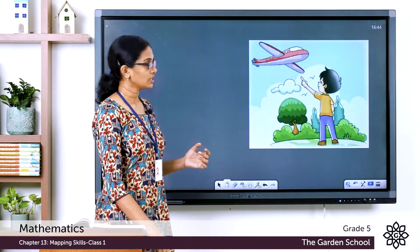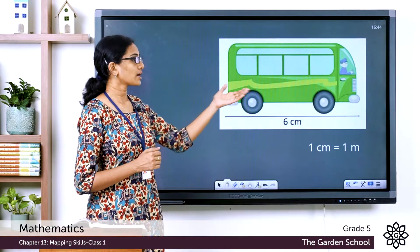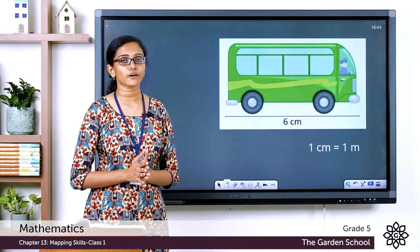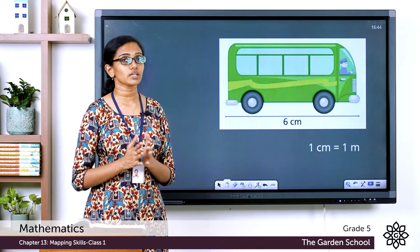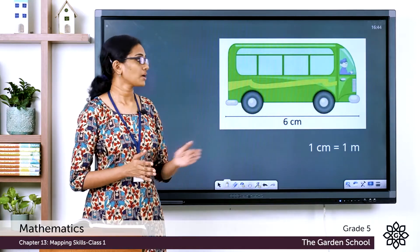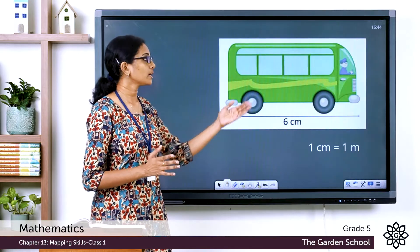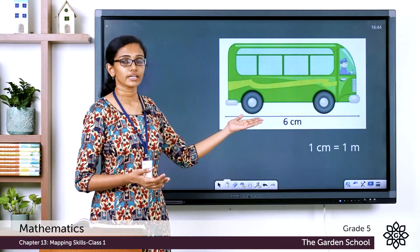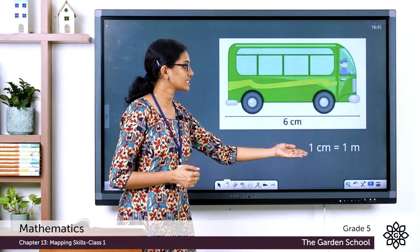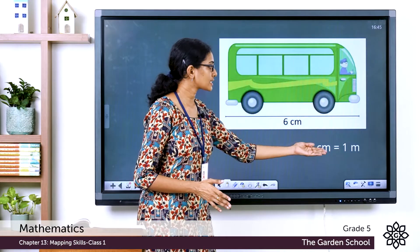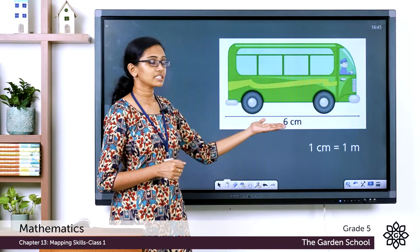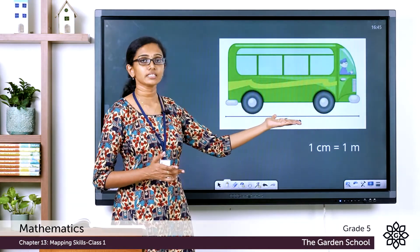On page number 191 you can see a drawing of a bus. The length of this drawing is 6 centimeters. Would that be the actual length of the bus? No — the actual length of the bus would be 6 meters. So 1 centimeter on the drawing equals 1 meter in real life. This drawing is a scaled-down image of the real bus, and the scale used is 1 centimeter = 1 meter. So 6 centimeters in the drawing means the bus is 6 meters long.